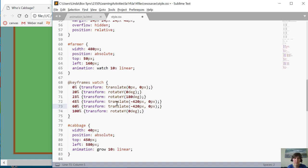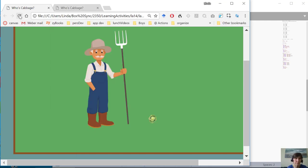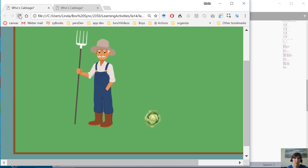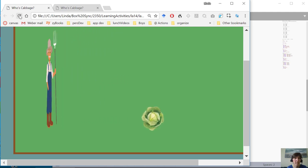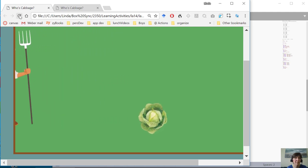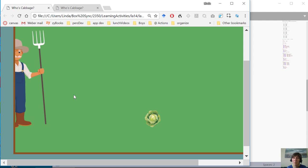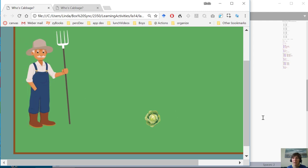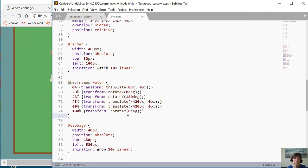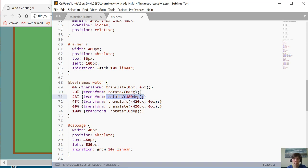So notice how I just have him staying steady from 45 to 60. Comes along, the cabbage grows, he turns, he leaves up. He starts to rotate back. Notice he's moved off but he's rotated. So I've got to keep that rotate in there or else he'll rotate back because he's going from rotate y to here.